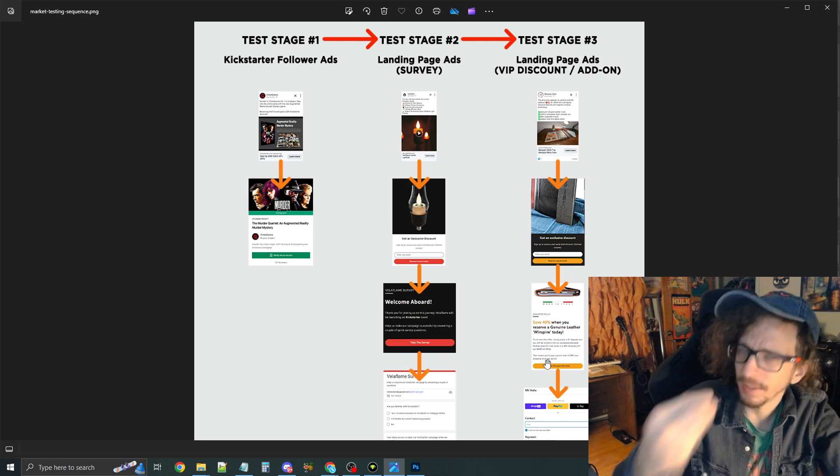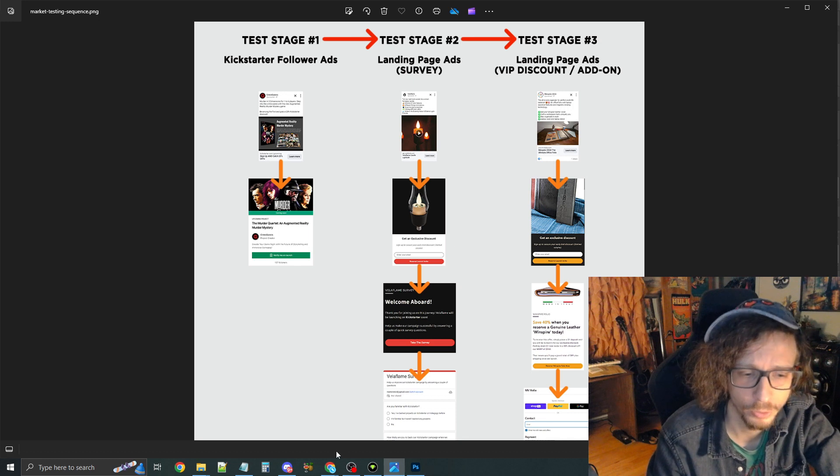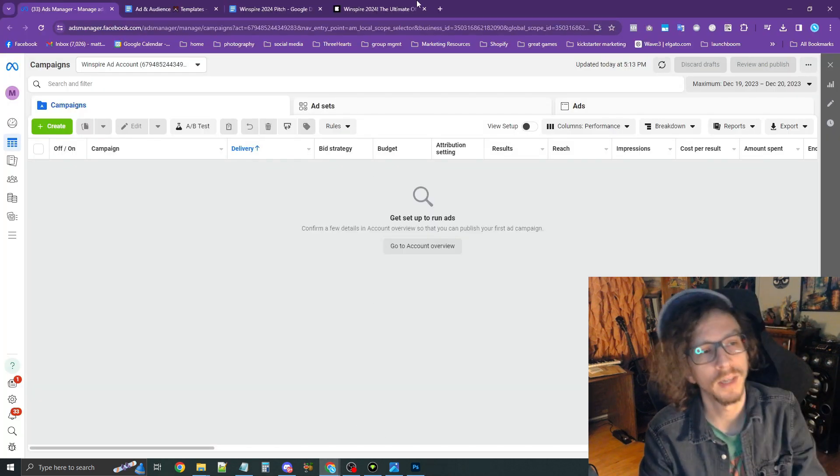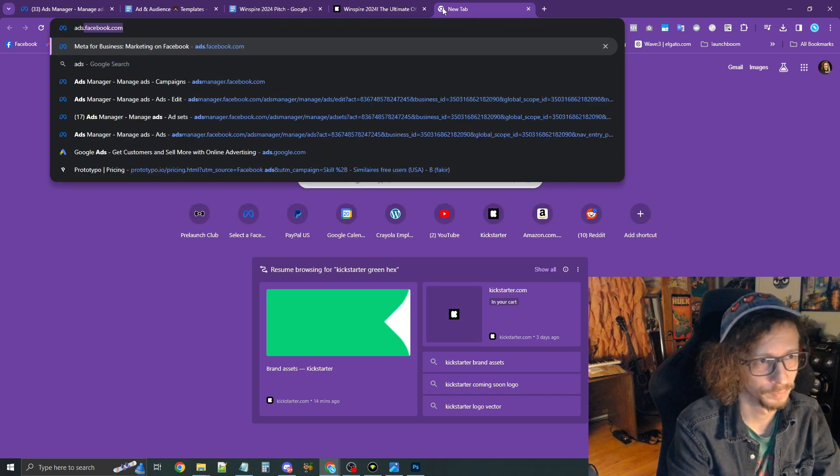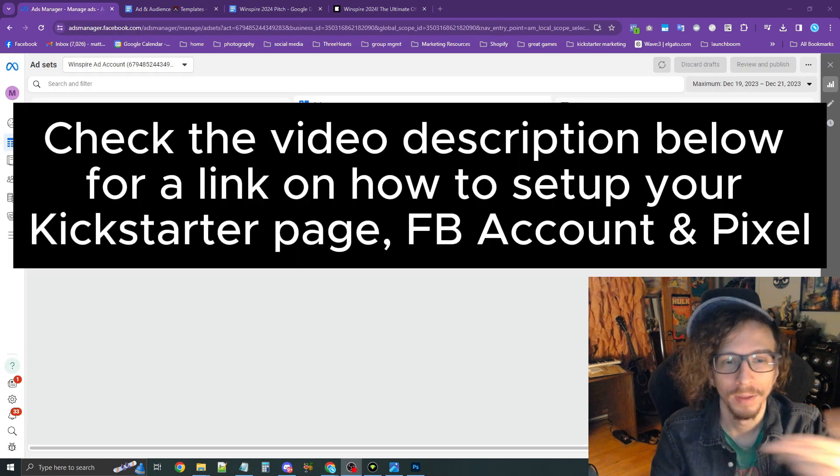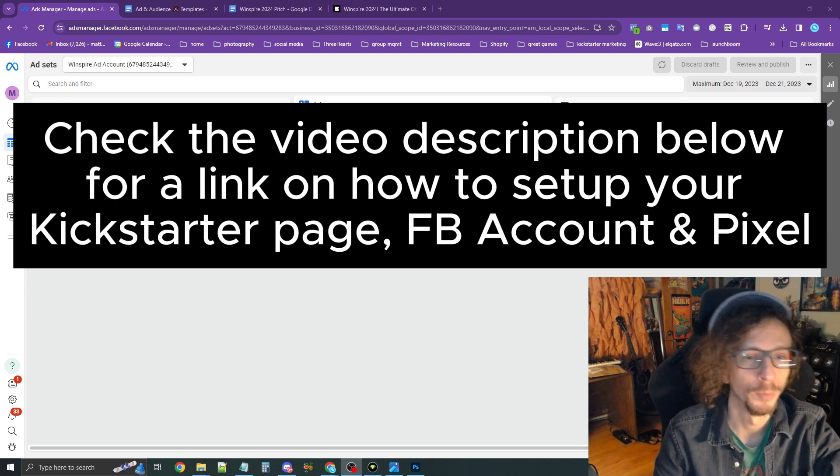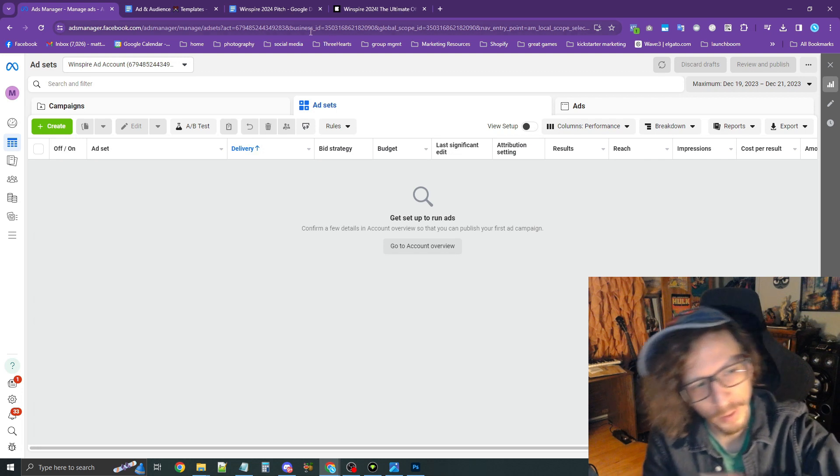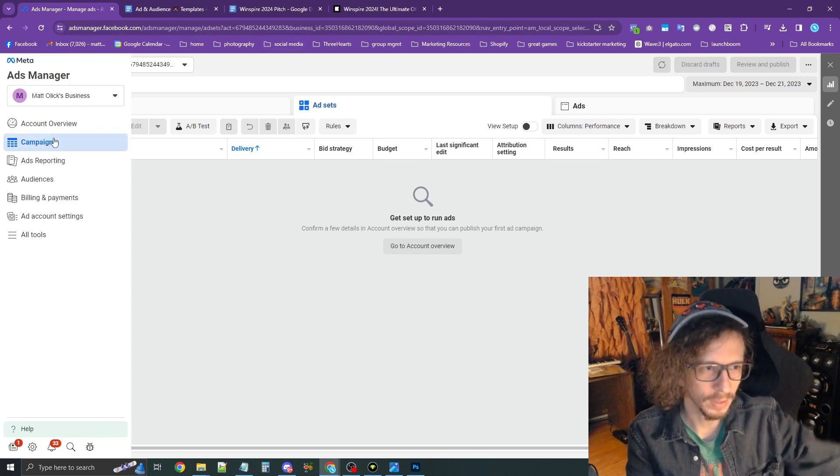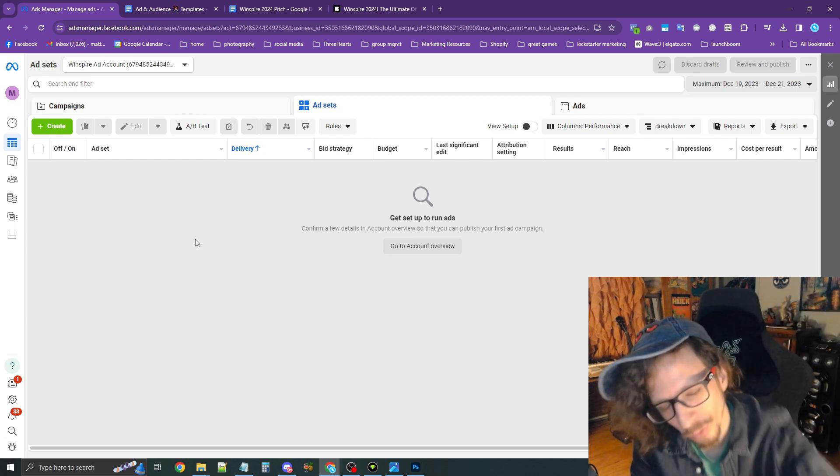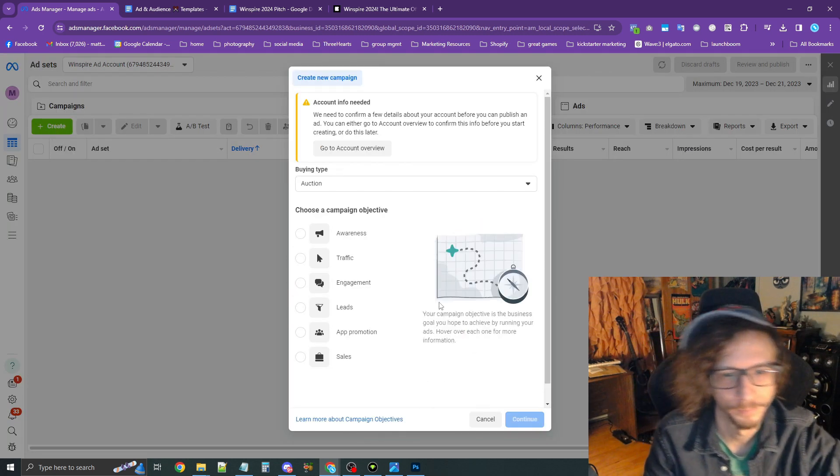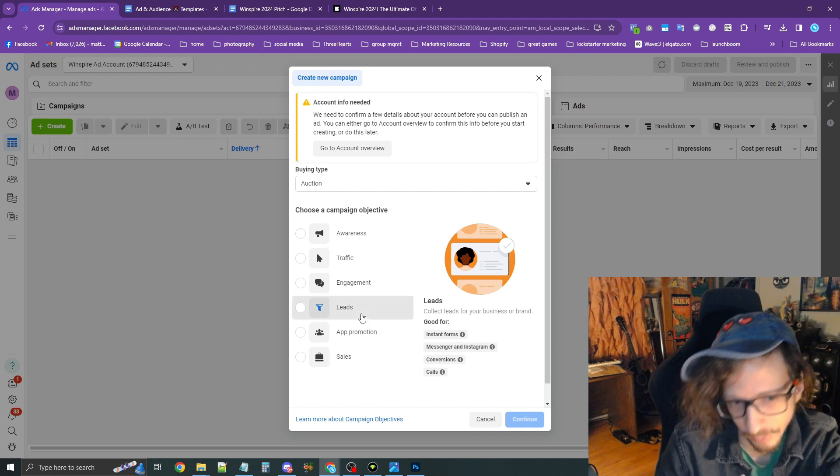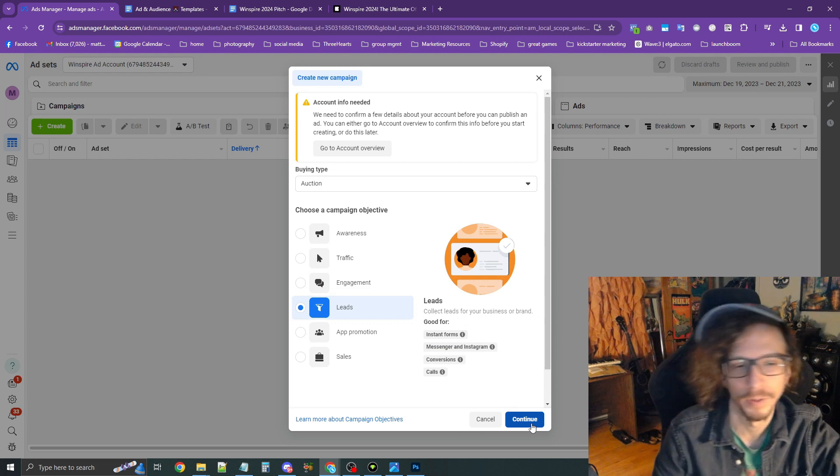So let's hop right into it here and go to Facebook Ad Manager. To get here, go to adsmanager.facebook.com, and that will bring you to the Ad Manager. If you don't see this dashboard, this screen here, move your mouse to the far left and press the Campaigns tab right here. Now, once you are here, press the green Create button in the top left corner. Now, press and select Leads. Press the blue Continue button,